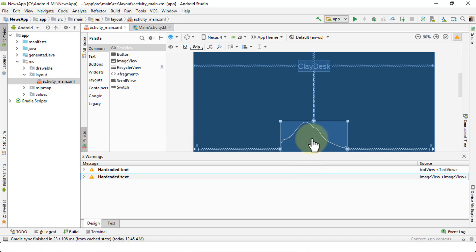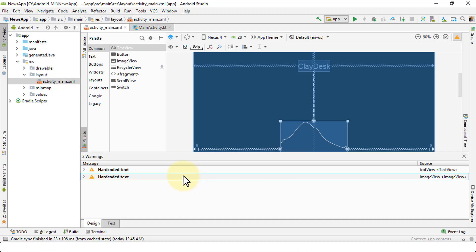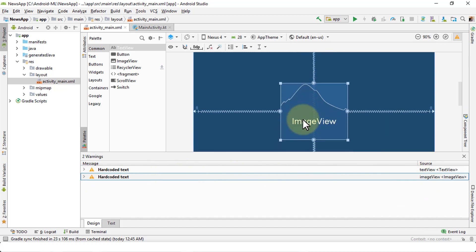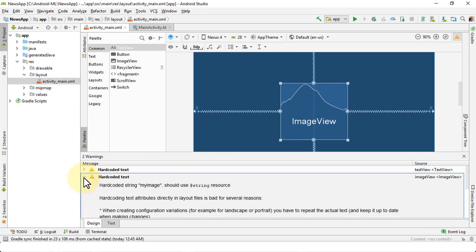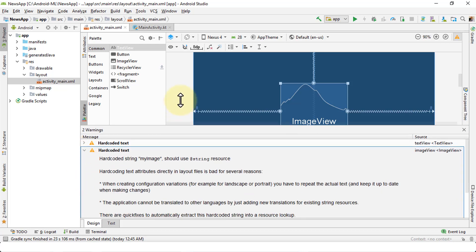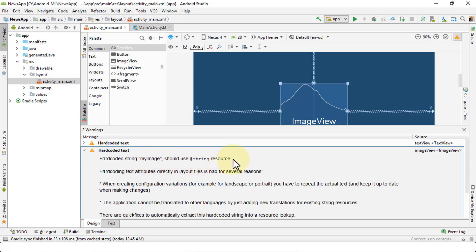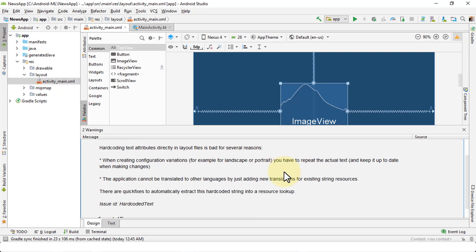So again, both of these need resolution. How do we resolve this? There are several ways you can do it. I'm going to show you the easiest way and then the manual method as well. Let's go ahead and take a look at the image view first. I have the image view here selected. If I expand the hard-coded text and make this bigger so you can actually see it. What is hard-coded? Strings such as 'my image' should use @string resource. Hard-coding text attributes directly in layout files is bad for several reasons. Let's take a look at these reasons and it's important to know.